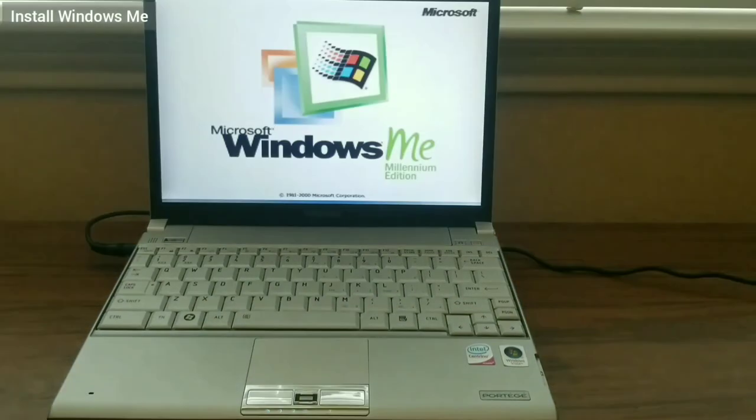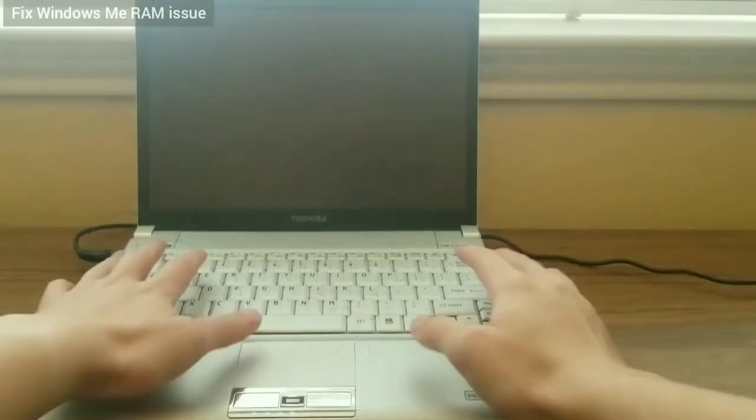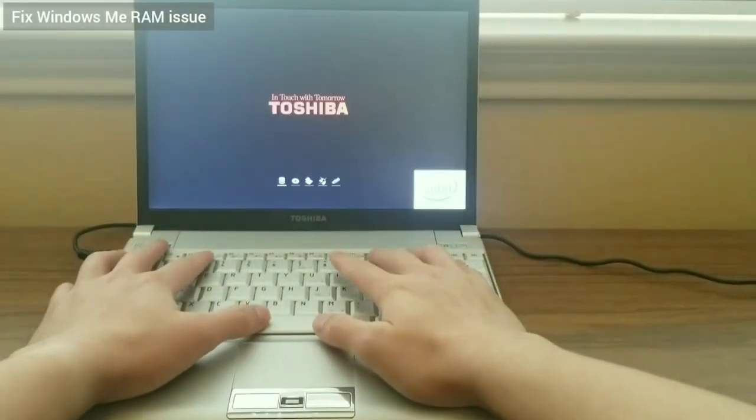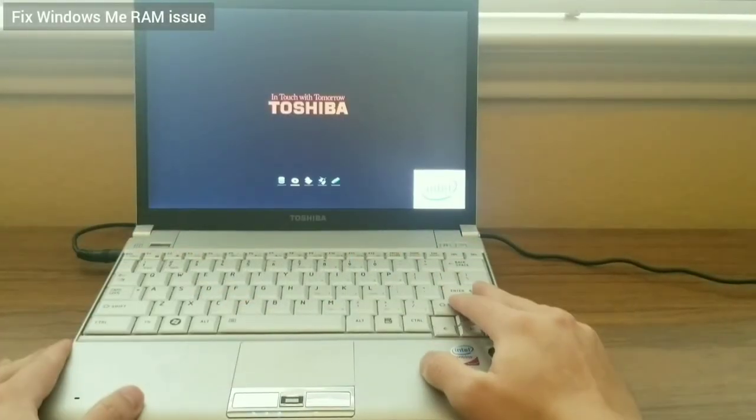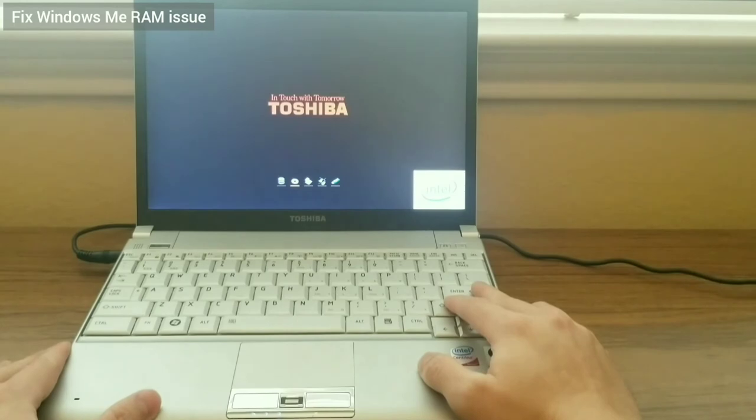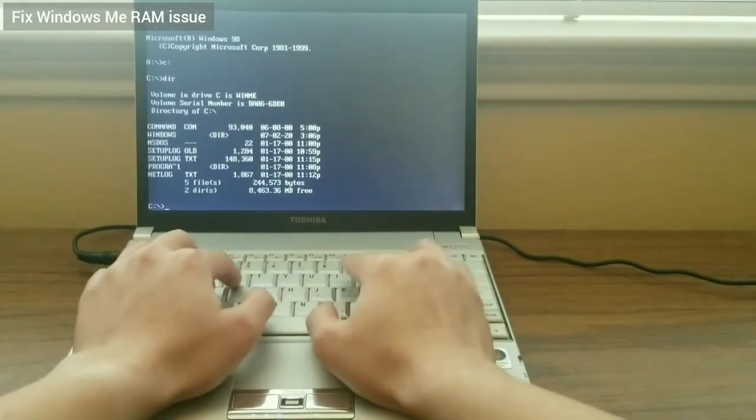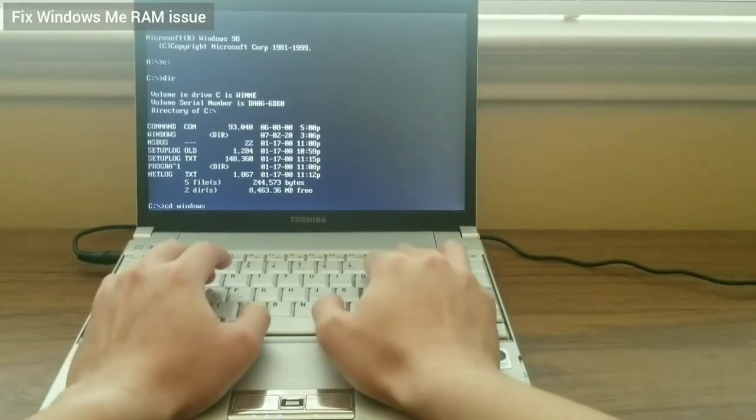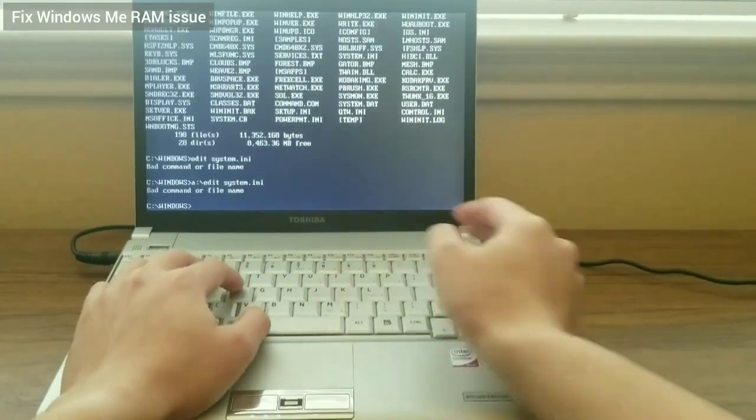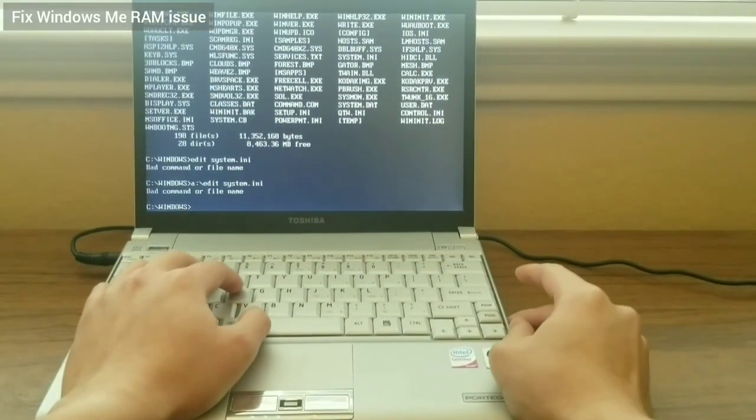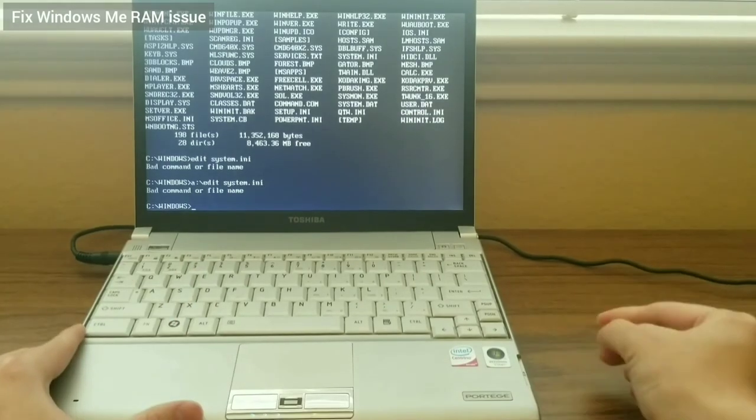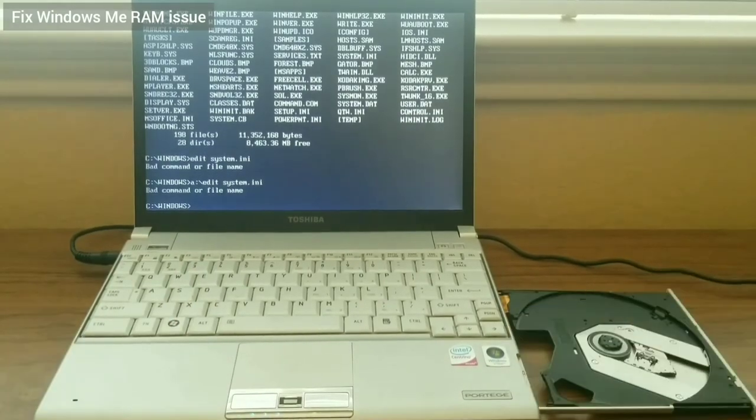When Windows reboots, it gets stuck. I hold Ctrl-Alt-Delete to reboot it and boot from the CD again to get to the command prompt. From there, I navigate to Windows and edit system.ini. However, Windows ME doesn't seem to come with the edit command, so I insert a boot disk that has the edit command. Then, I use this command to edit the system.ini file.